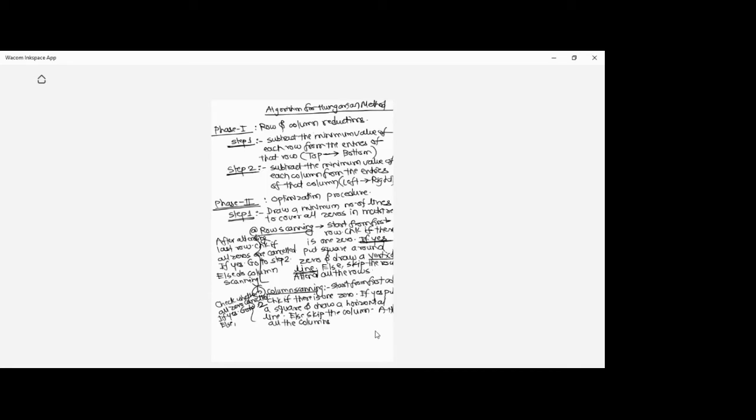If in column scanning all the zeros are not getting cancelled, again perform row scanning. This procedure will repeat — after row scanning, again check for column scanning, and likewise. We need to cancel all the zeros before we can move ahead. When we solve a numerical, we'll see how this proceeds.